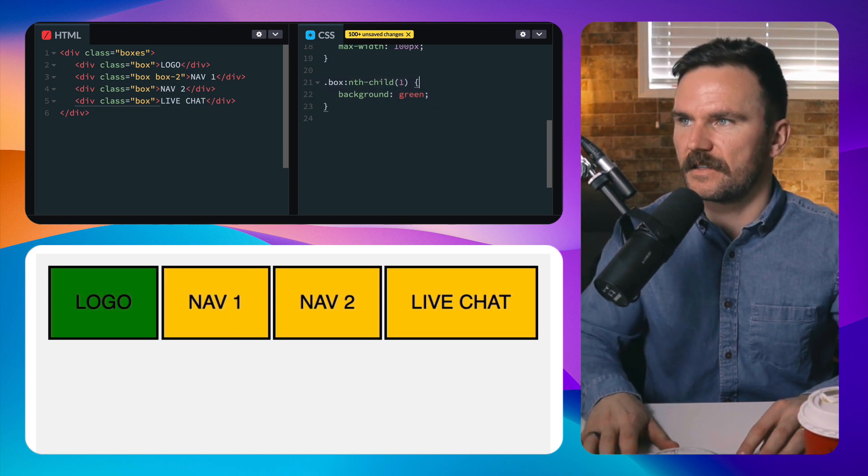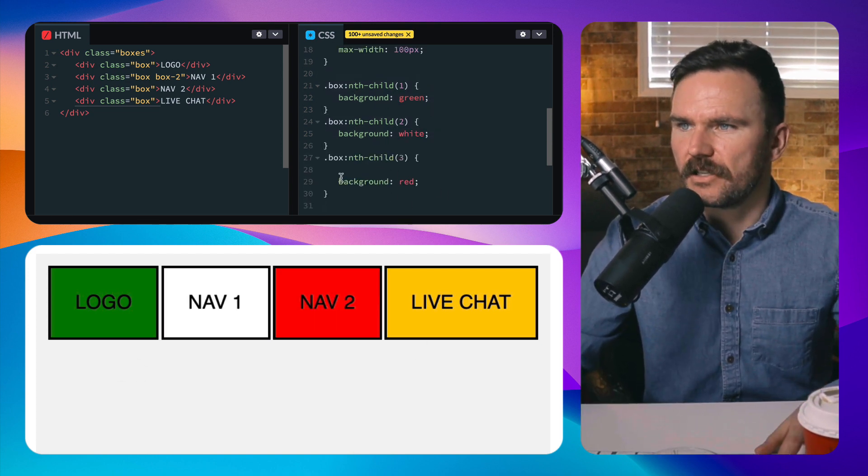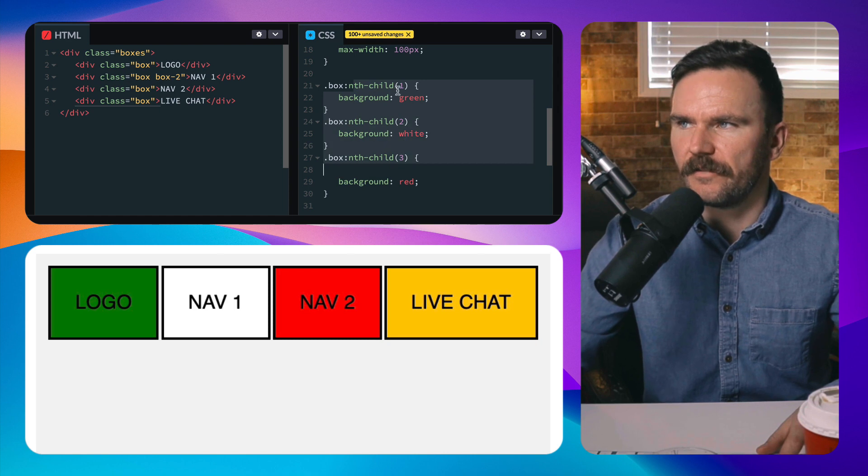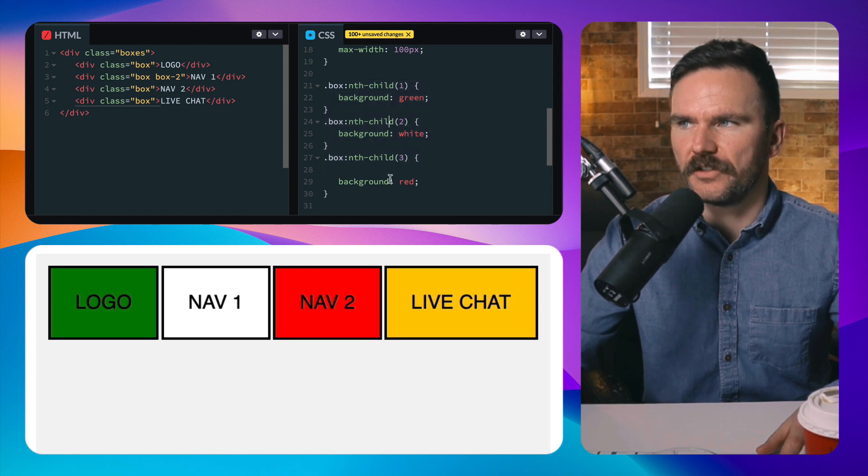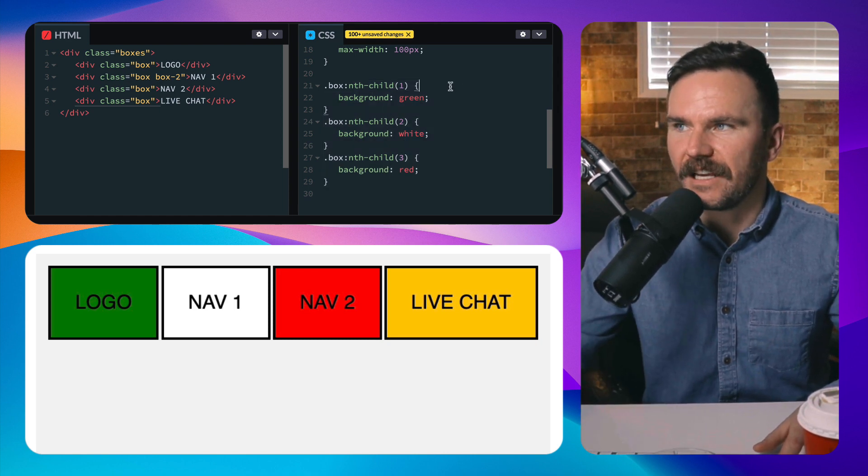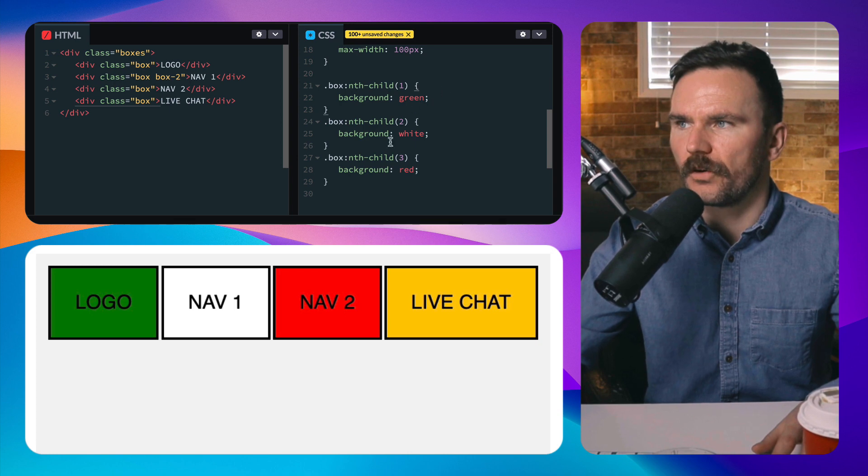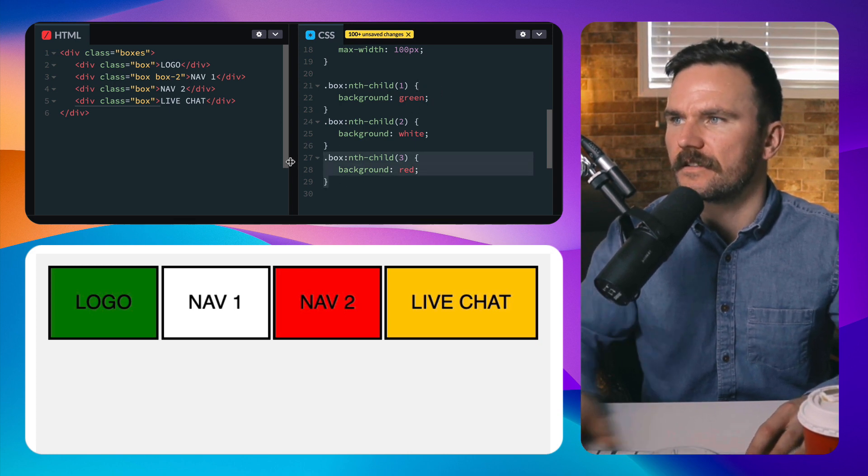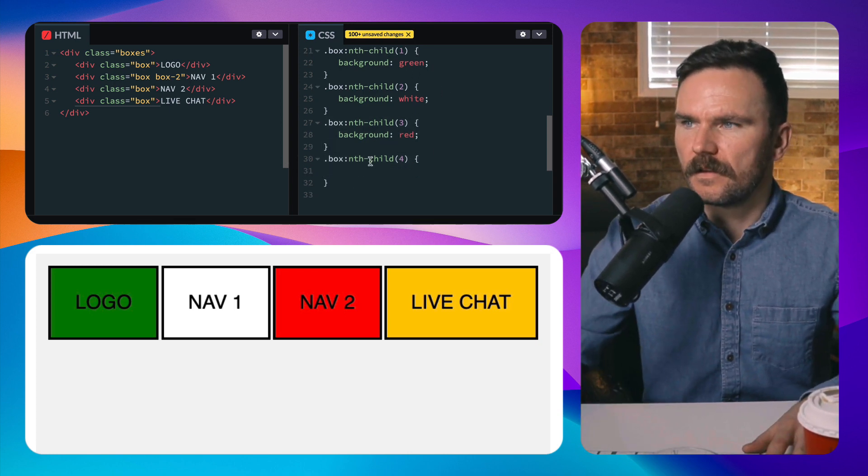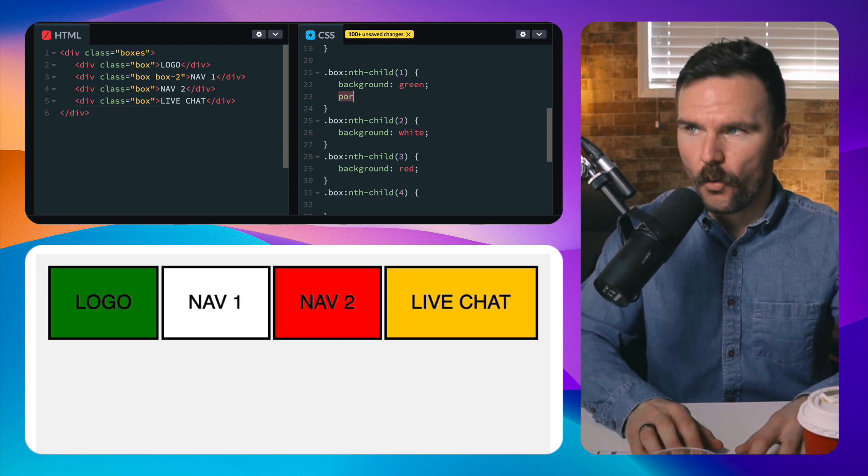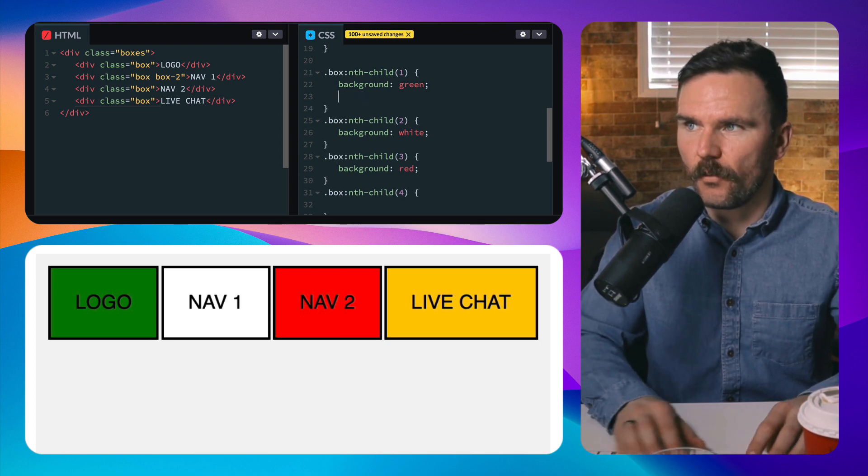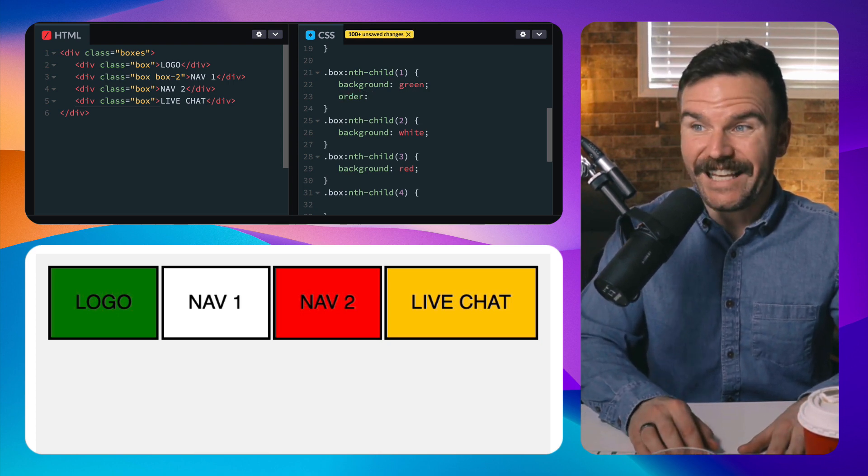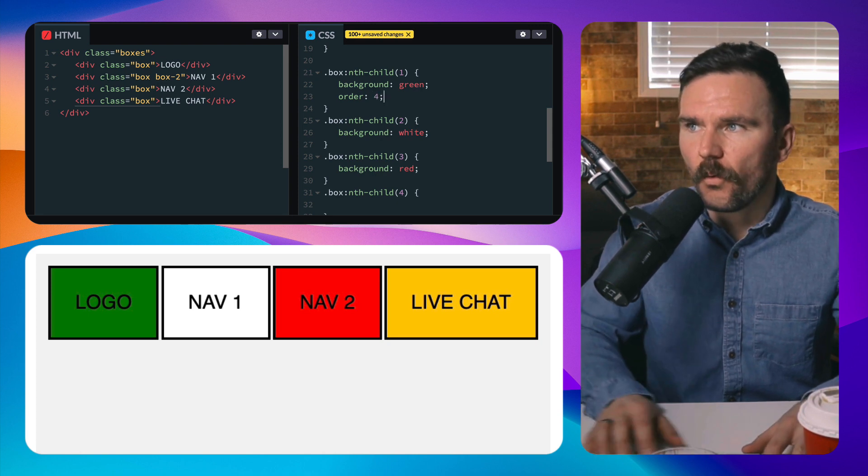So I'm going to select those specifically. Okay, so now I have each of these items with a different color - I'm selecting them specifically nth child one, two, three and four, and this is where I can override their order. Actually number four I need to select that one as well. Okay, so now I can do order, and if I want the logo which is nth child one to be at the end then I could say order four.